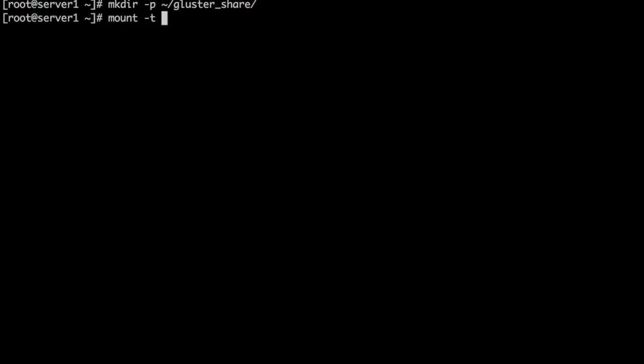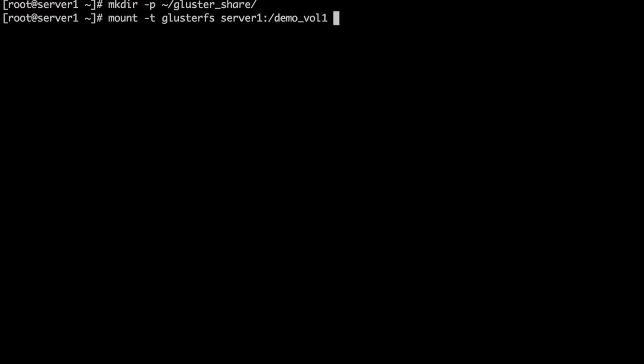With the "-t" option to the mount command, we can specify the file system type which you want to mount. To mount the cluster volume, we need to give one of the server's name and the volume name and then we can specify the local mount point.